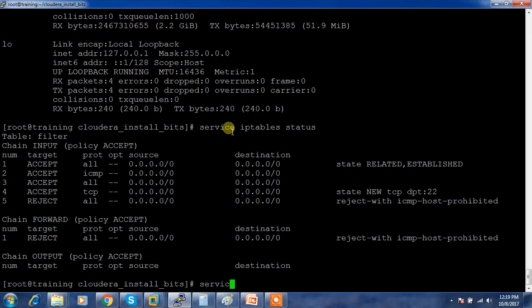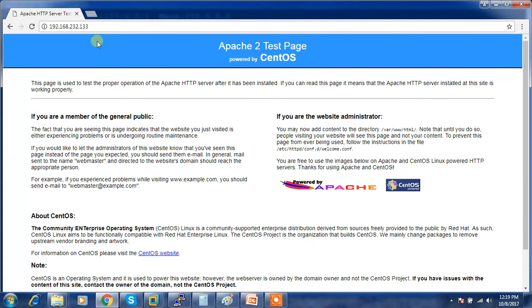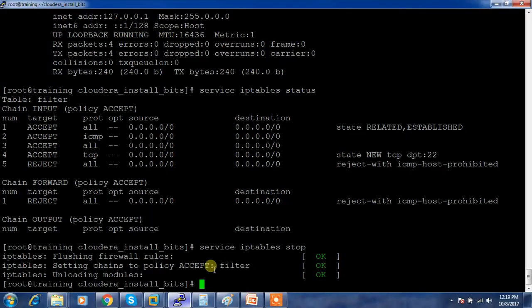I'll just turn off the firewall. Service iptables stop. Then try the same thing. Yes, once I do the iptables stop, I am getting this page. You need to make sure your iptables are at least turned off or at least open for this service.